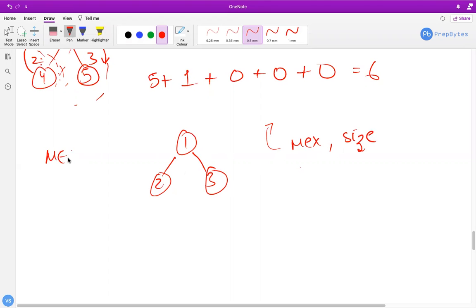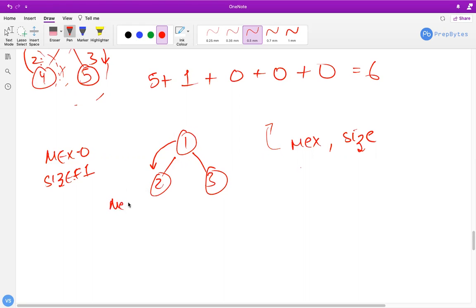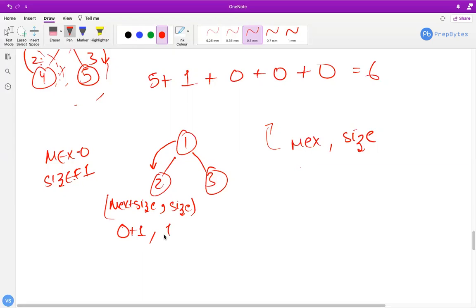At each node during DFS, we maintain two values: mex (initially 0) and size (initially 1, counting the current node). When DFS calls a child node, we return a pair (mex + size, size). Size tracks how many nodes have been visited. For example, the second node returns (0 + 1, 1) = (1, 1).